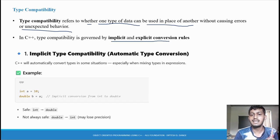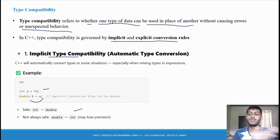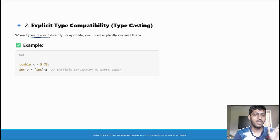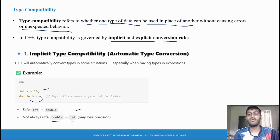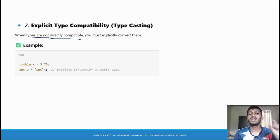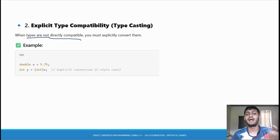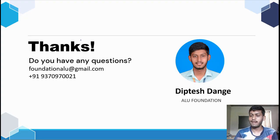Type compatibility can be governed two ways: implicit and explicit. Implicit type compatibility is safe when converting from a smaller to a greater data type, and not safe from double to integer because data loss occurs. Explicit type compatibility is used when types are not directly compatible and we manually change them. In the next video we will see the program for it. Thank you, bye bye.